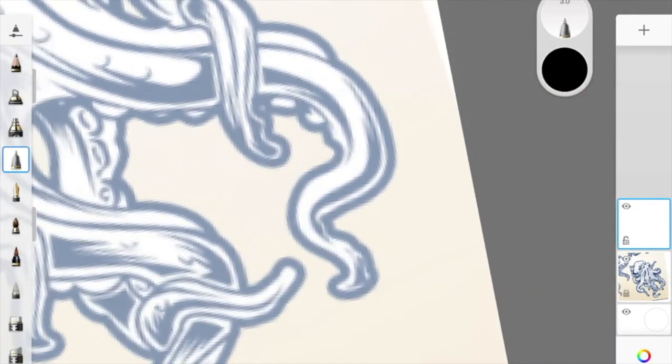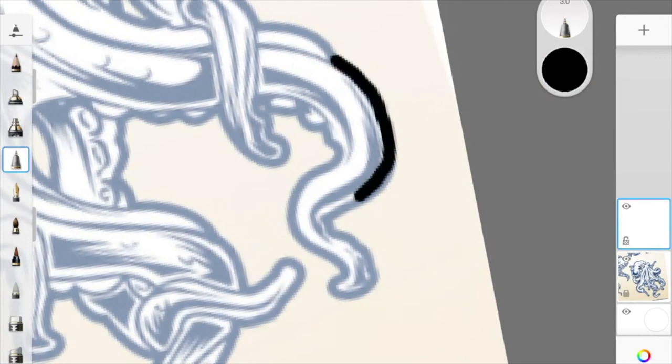Now, if I zoom in by pinching and pulling, I can get a really cool, good, crisp outline of this octopus by literally just tracing it.